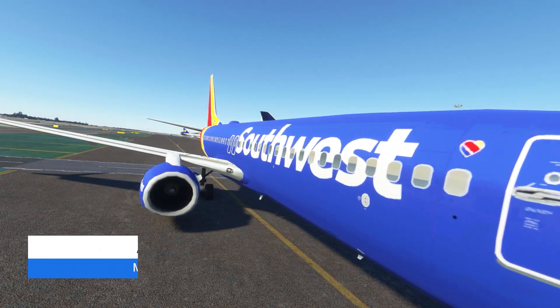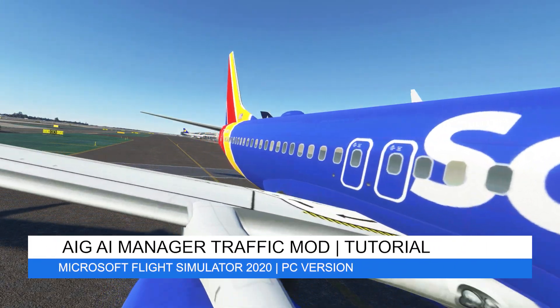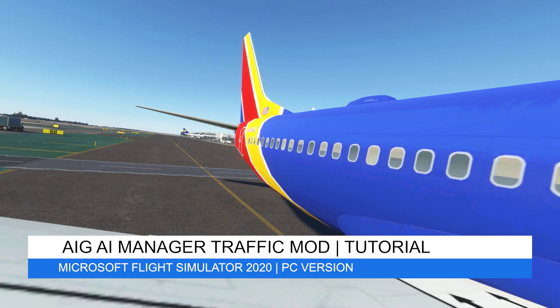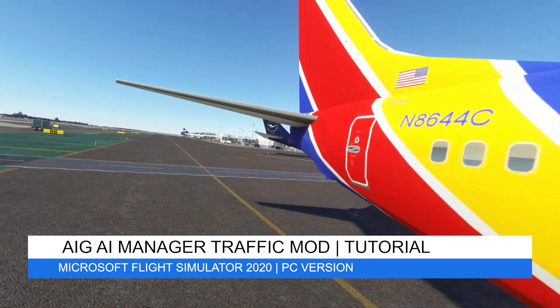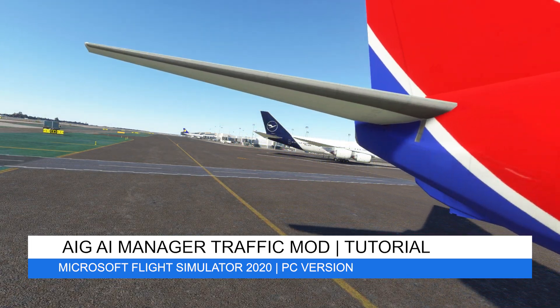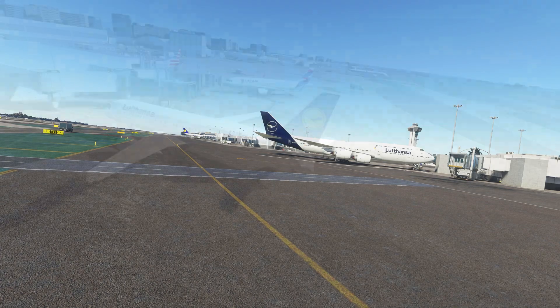Hey everyone, welcome back to the channel. I hope you're all doing well. And if you're new to the channel, welcome to Pie in the Sky Tours, your one-stop shop for all things Microsoft Flight Simulator 2020.